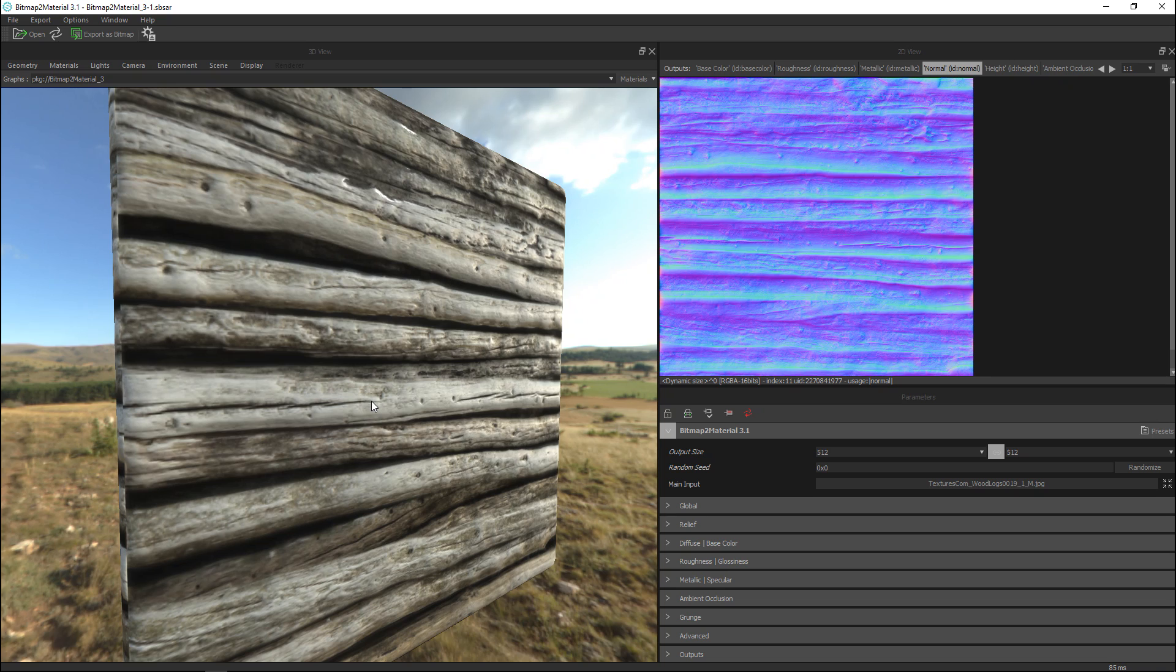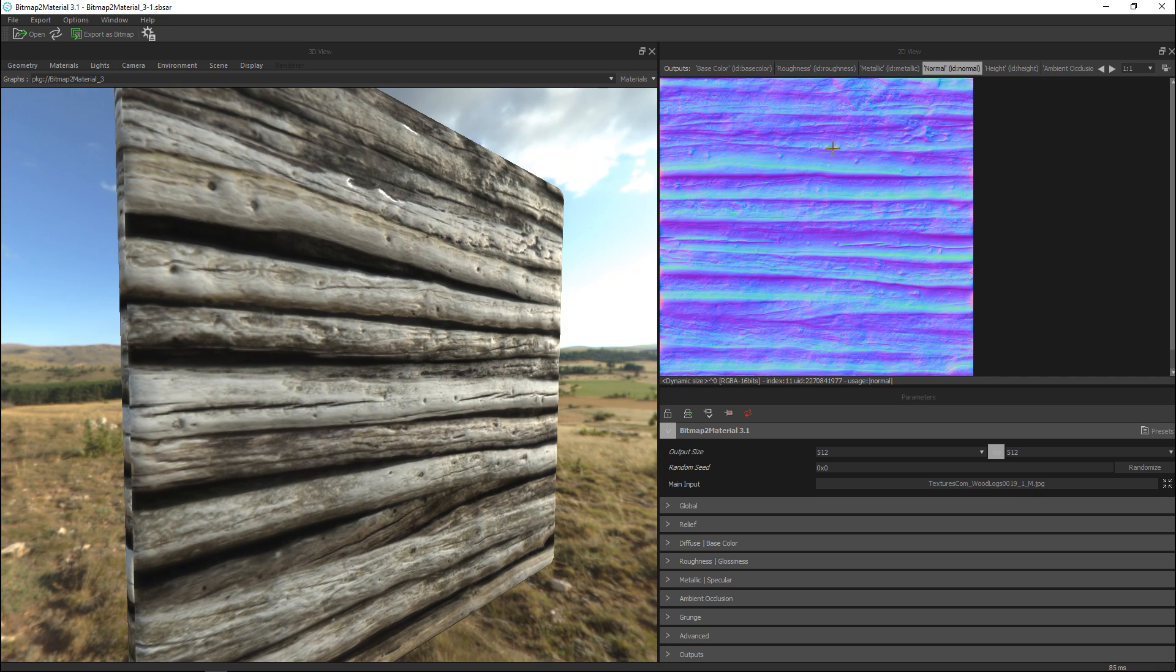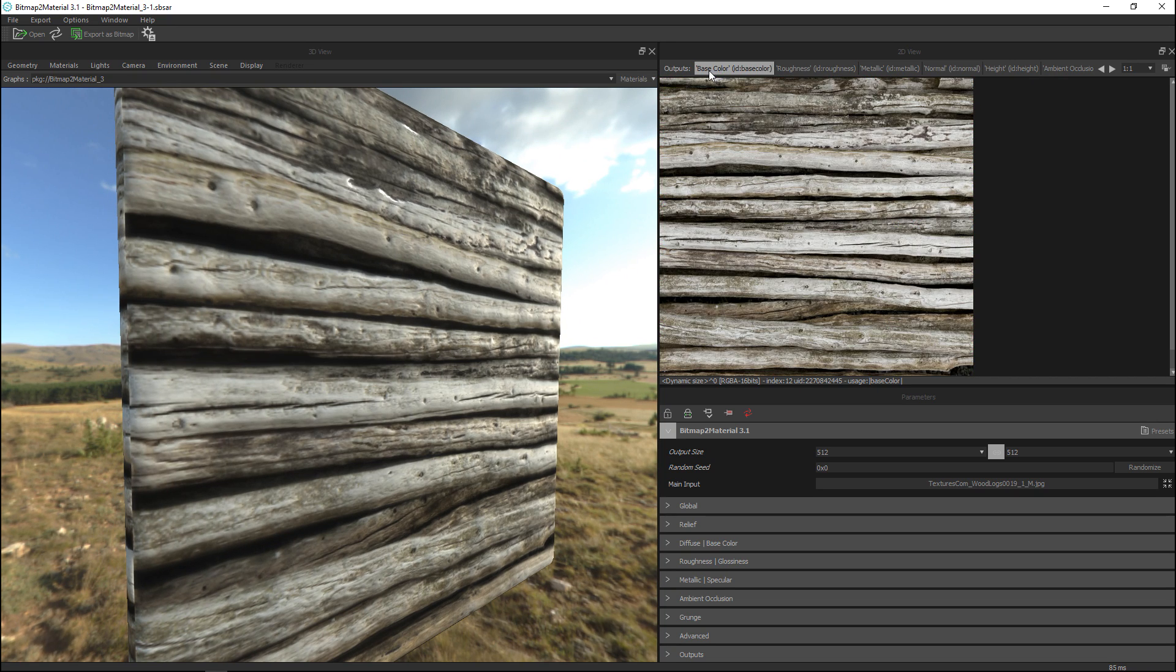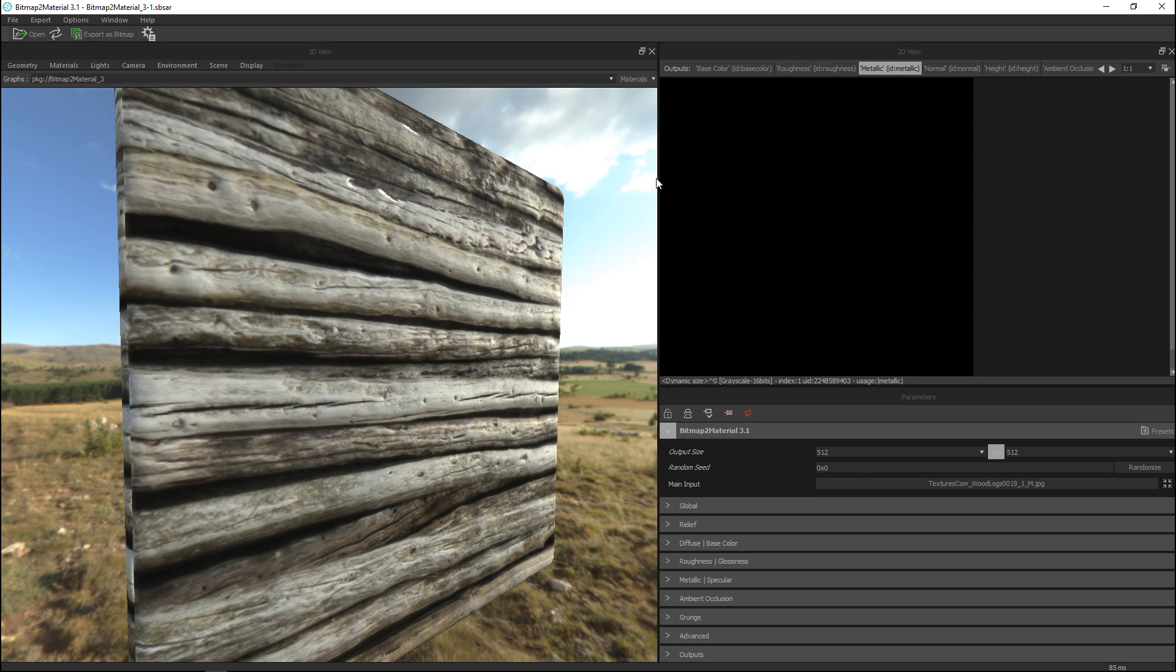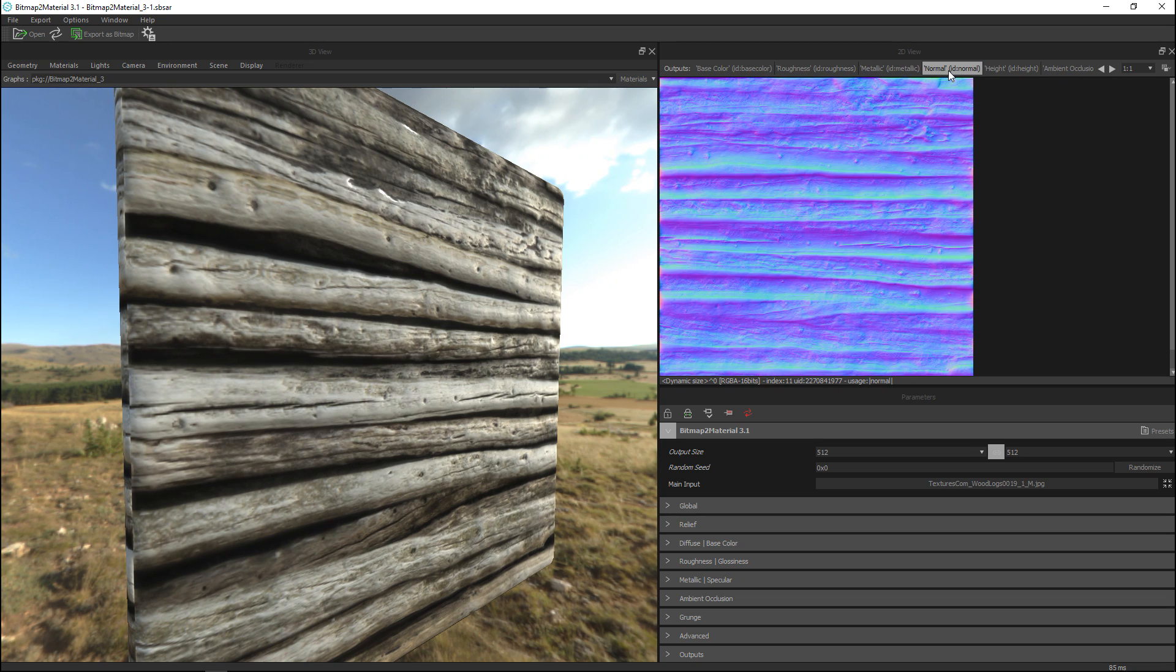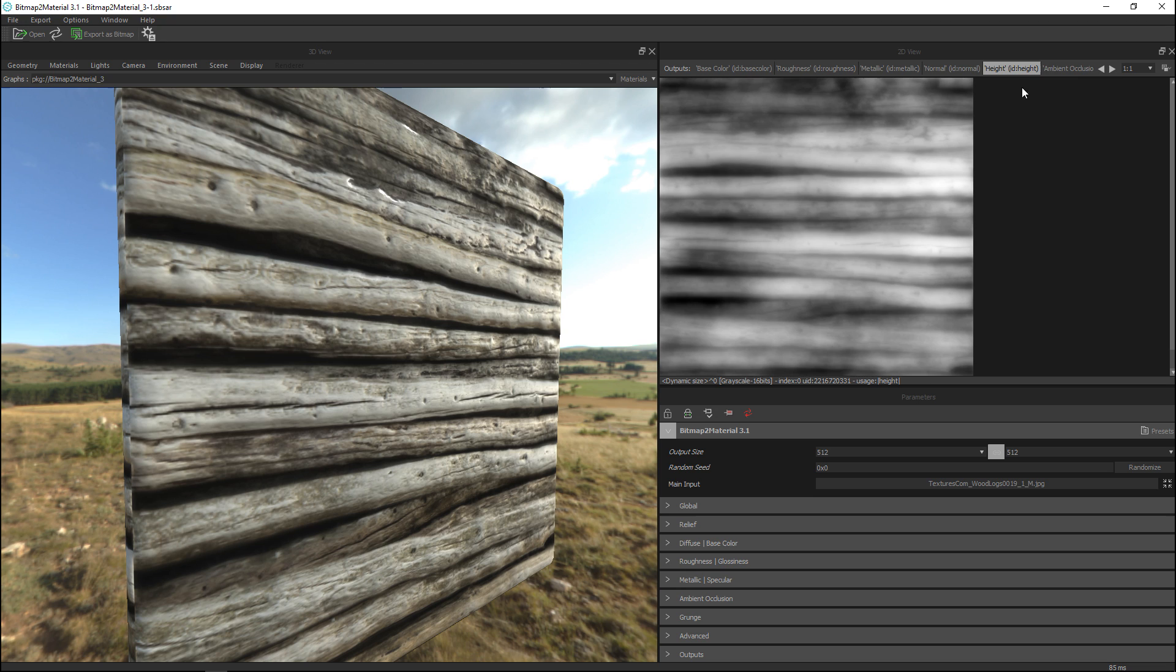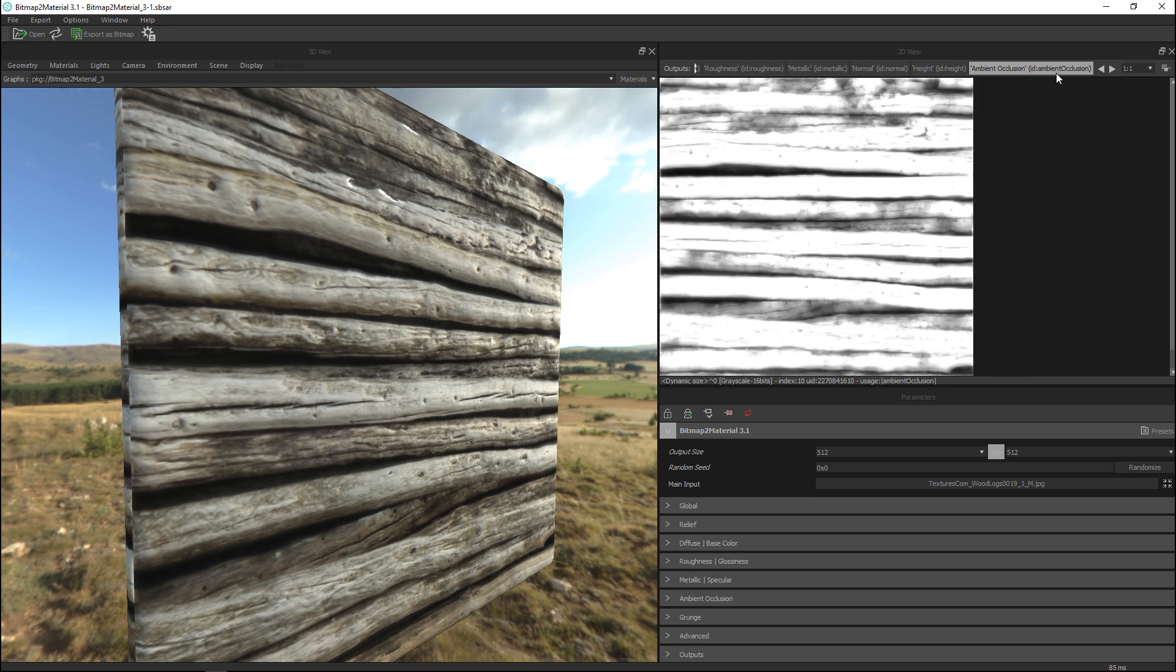Okay now what do I got going on here if I look at my outputs I have a base color that has been created, I got a roughness map, I don't have a metallic map but that makes sense because it's not metallic, I got a normal map created, I got a height map and I got an ambient occlusion map right.